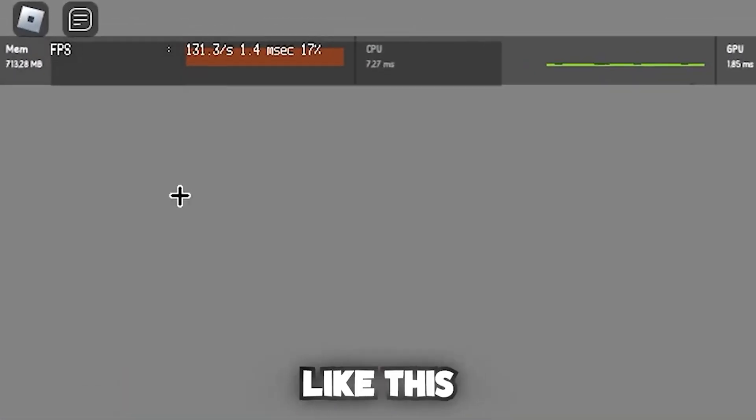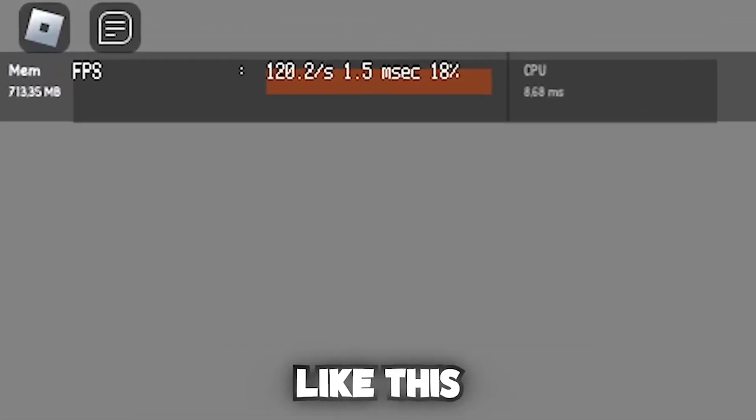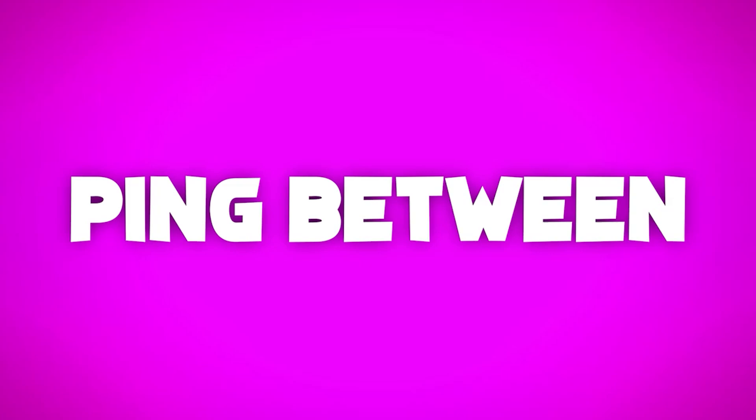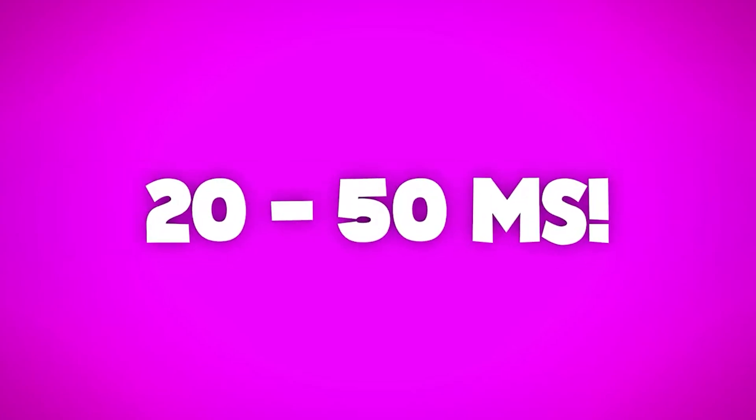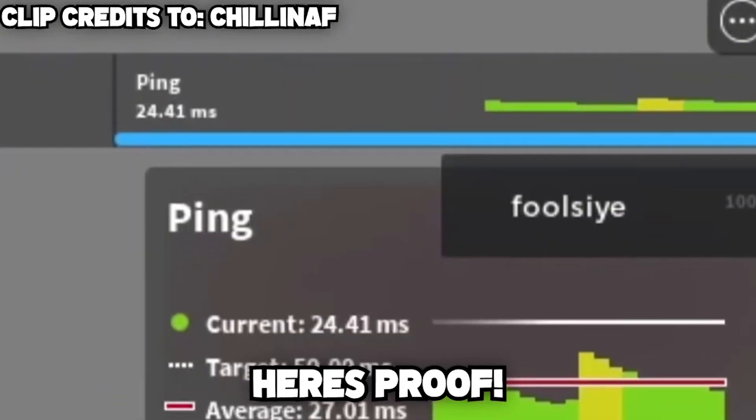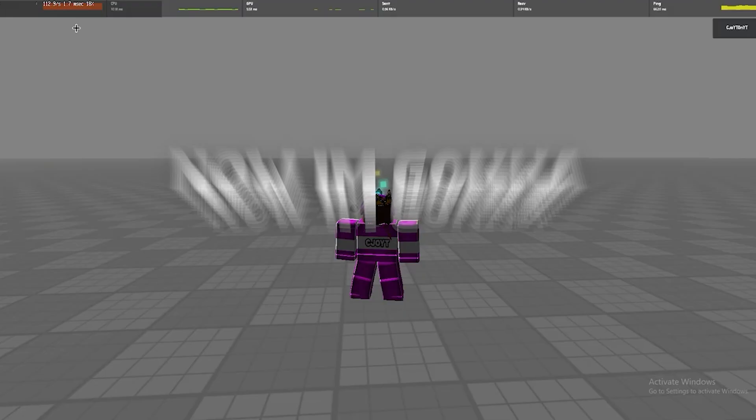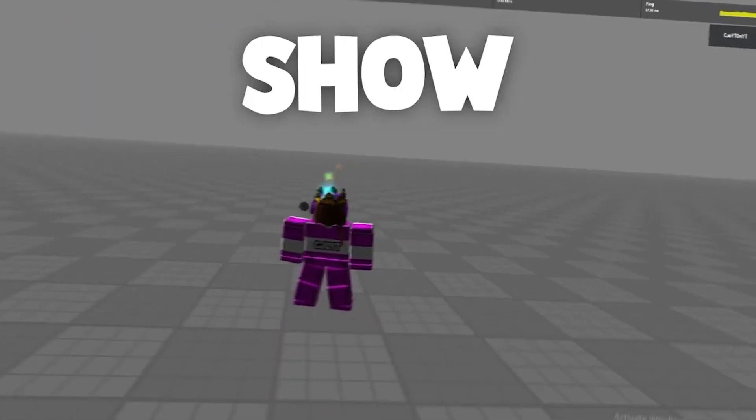Hey, do you want to get from FPS like this to FPS like this, and even ping between 20 to 50 milliseconds? Here's proof. Now I'm going to show you how.